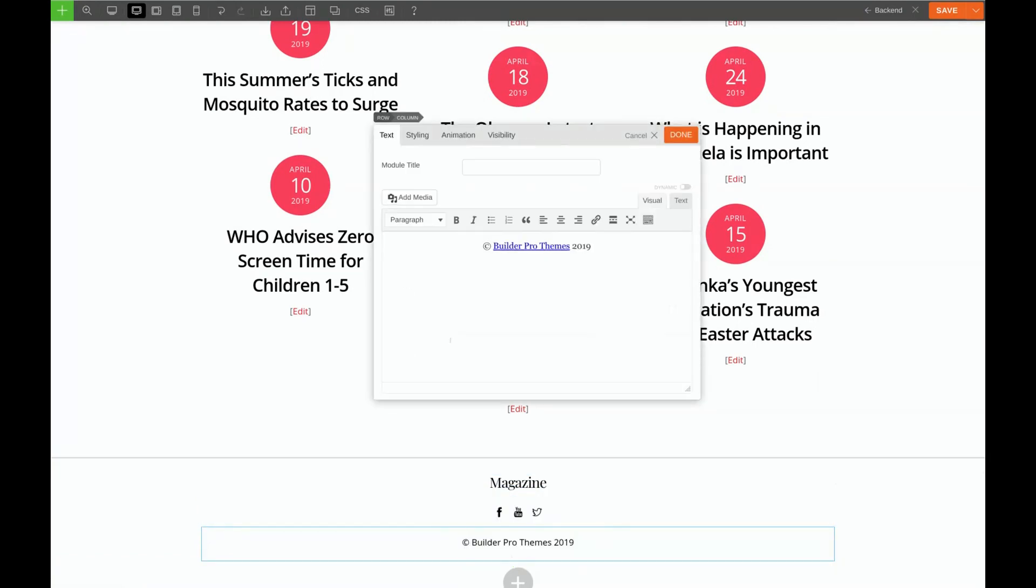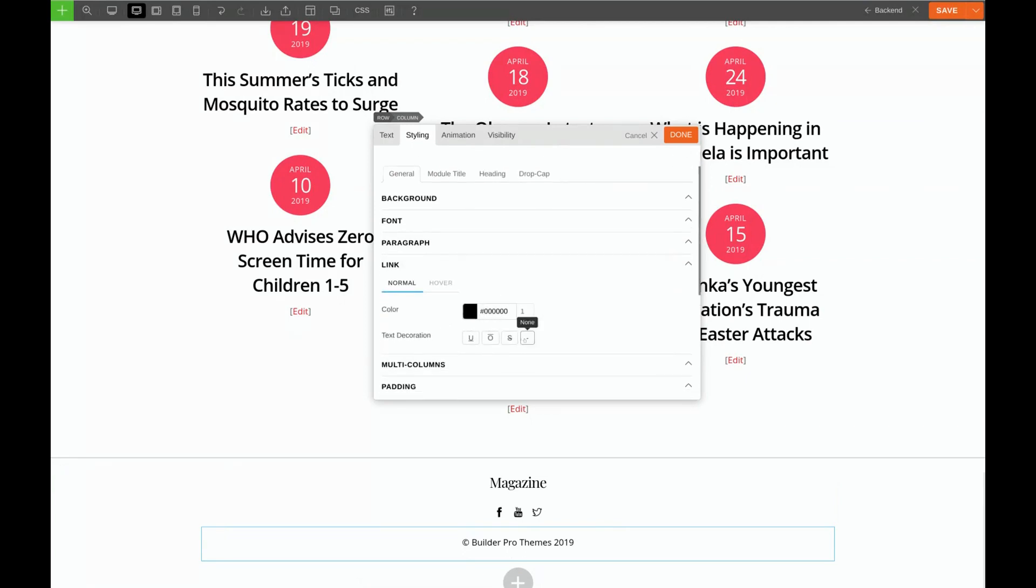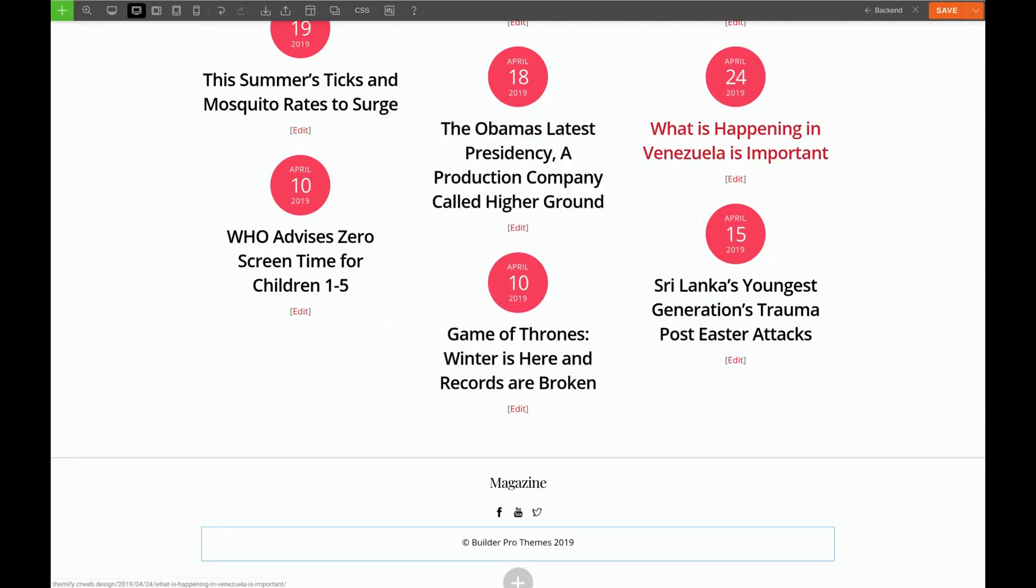And we'll come down here to our text. Edit that. Styling, Link, Text Decoration, None. All right. Let's see how that looks.